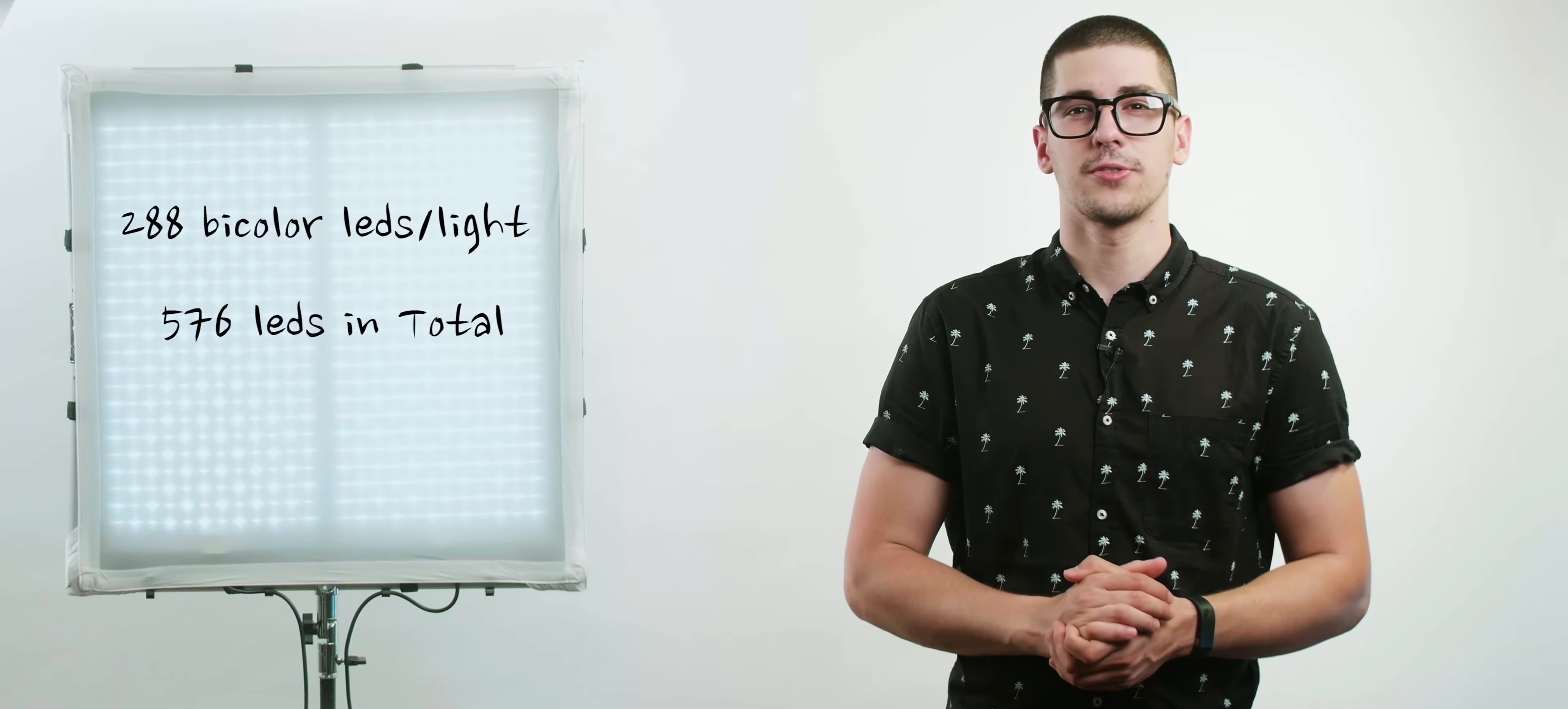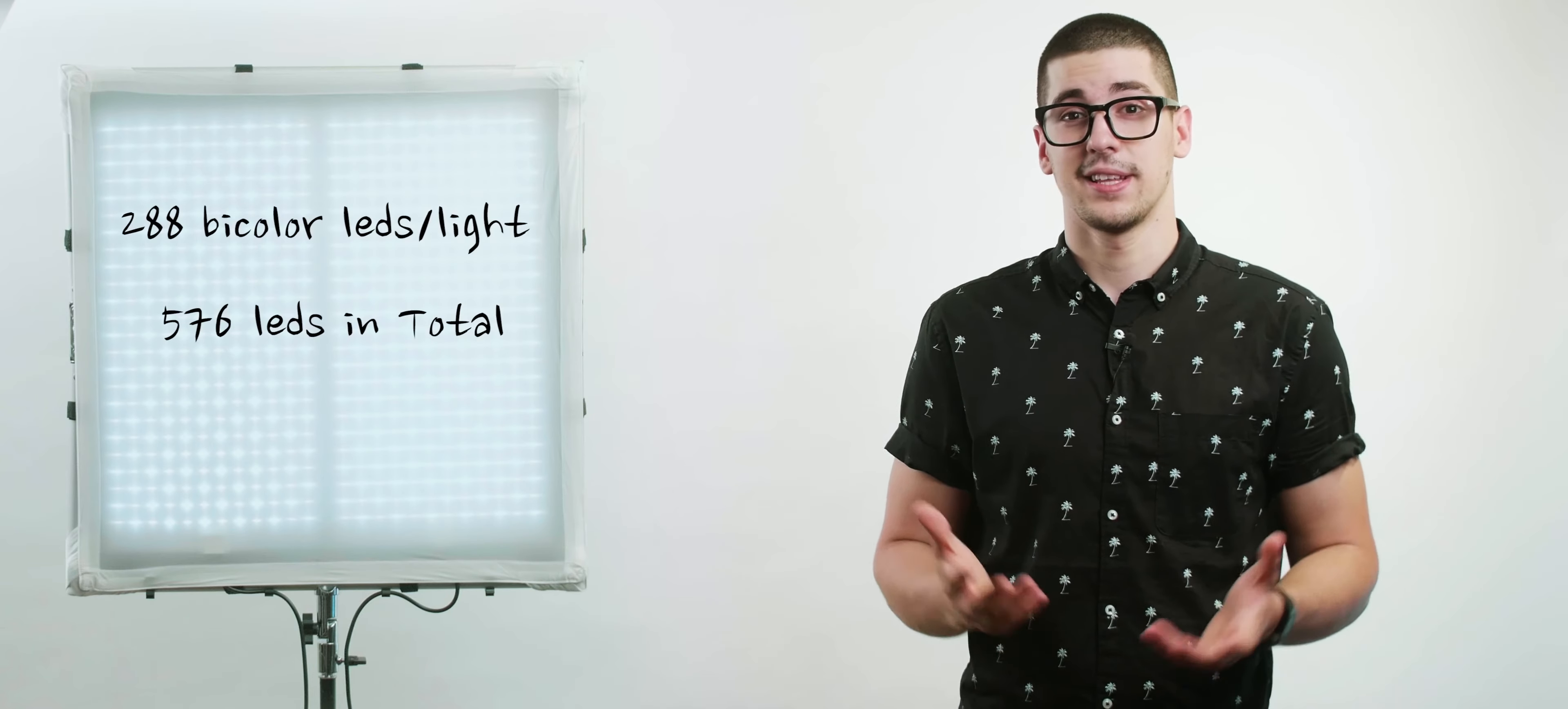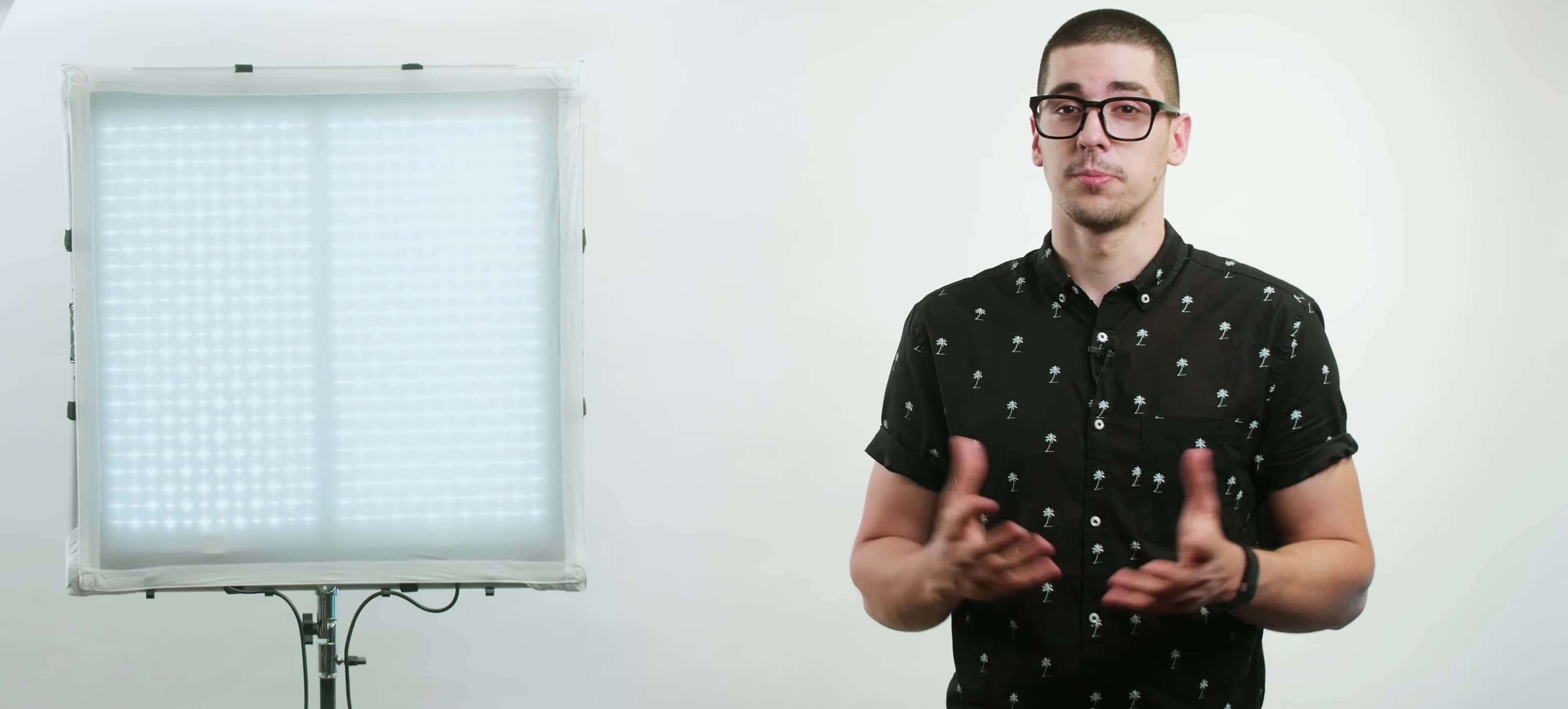So now to the technical part where you need to know that each light has 288 bi-color LEDs which means that combined together you get a pretty decent light source and a pretty powerful one too.